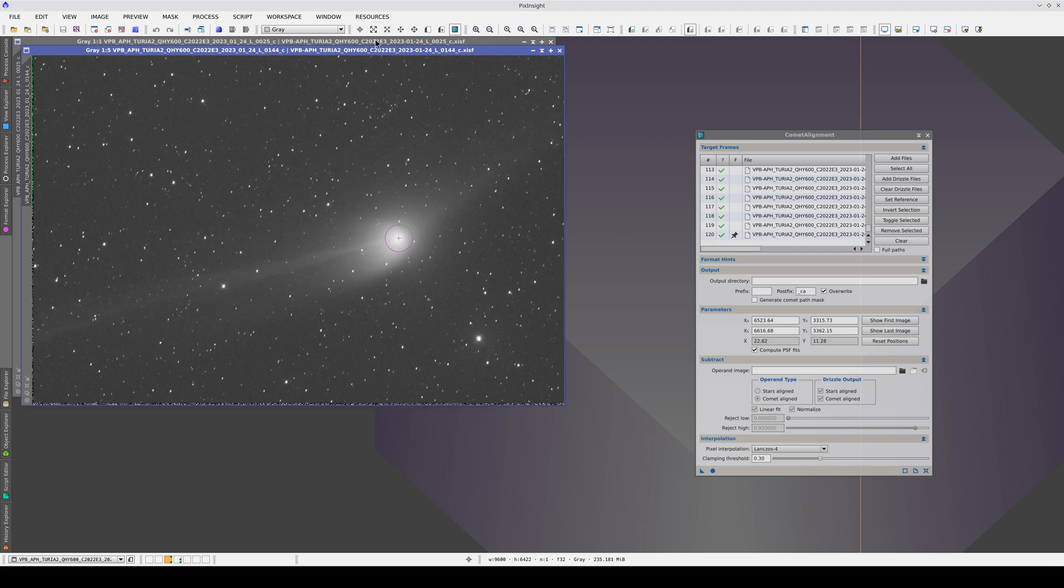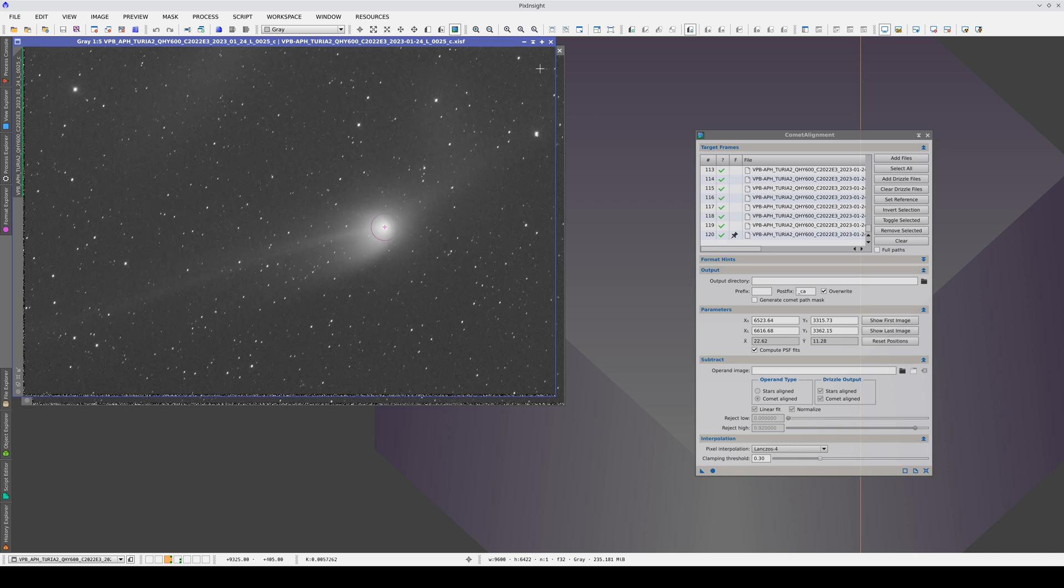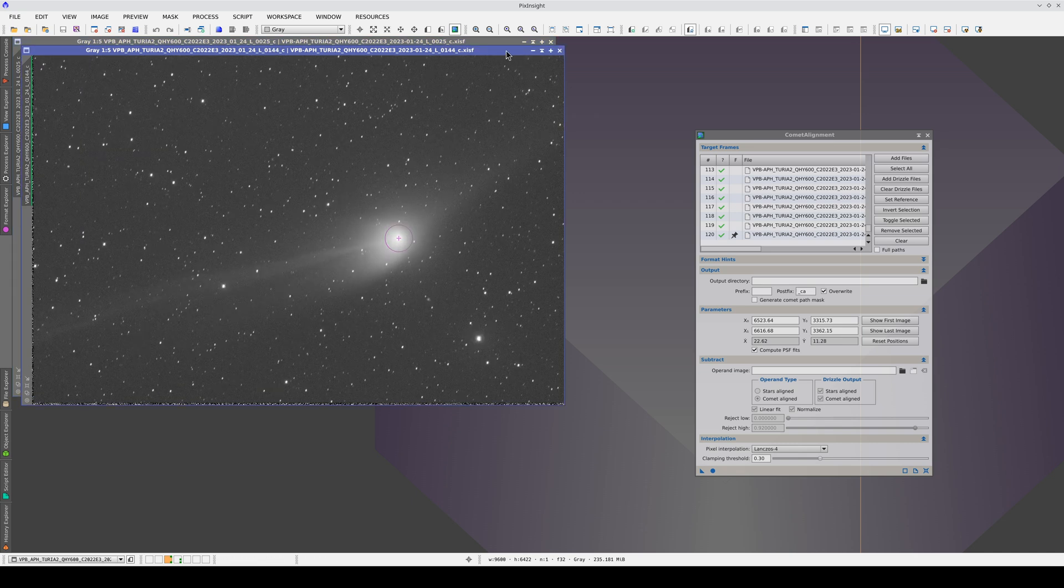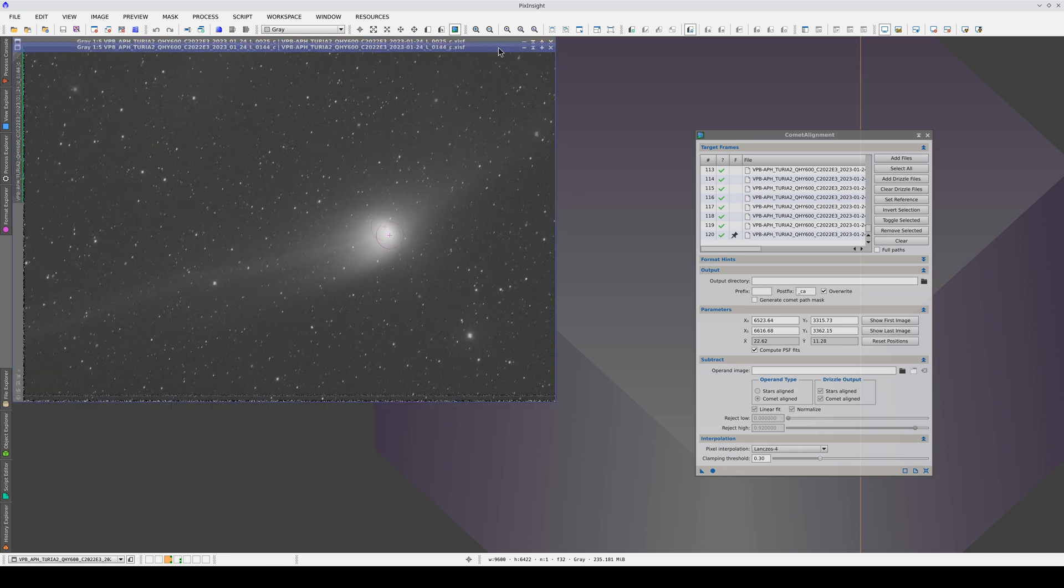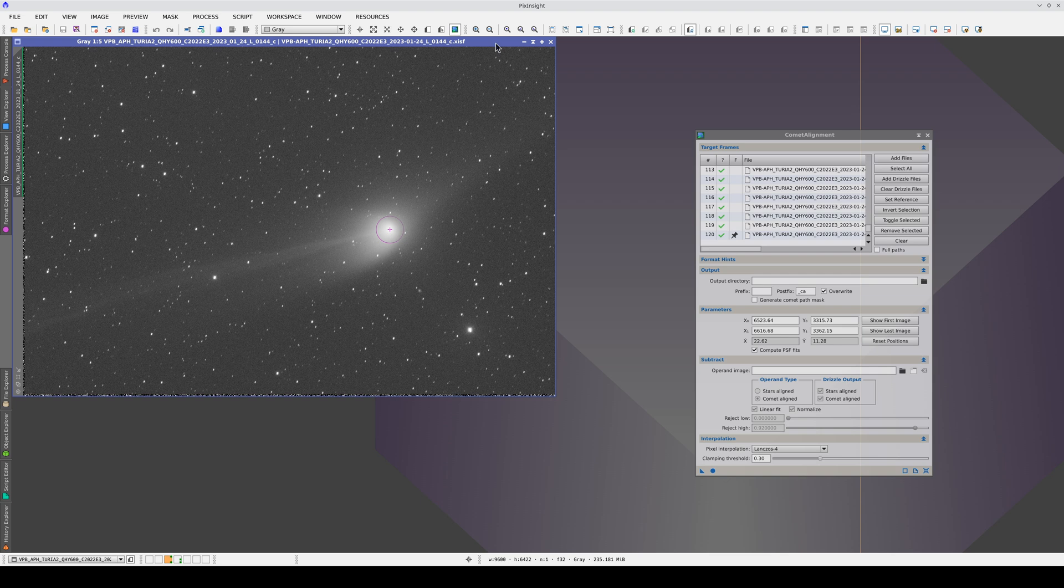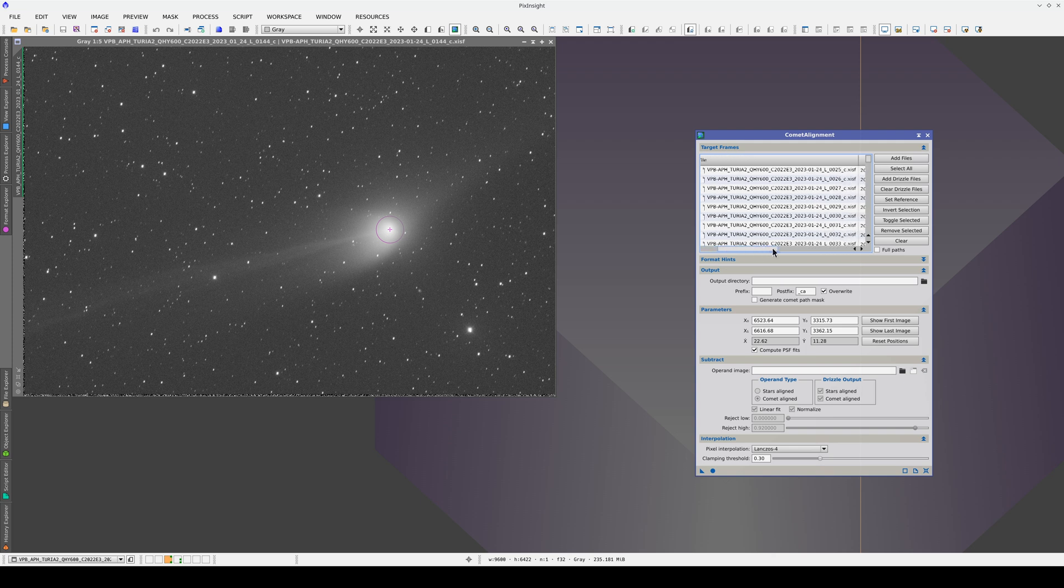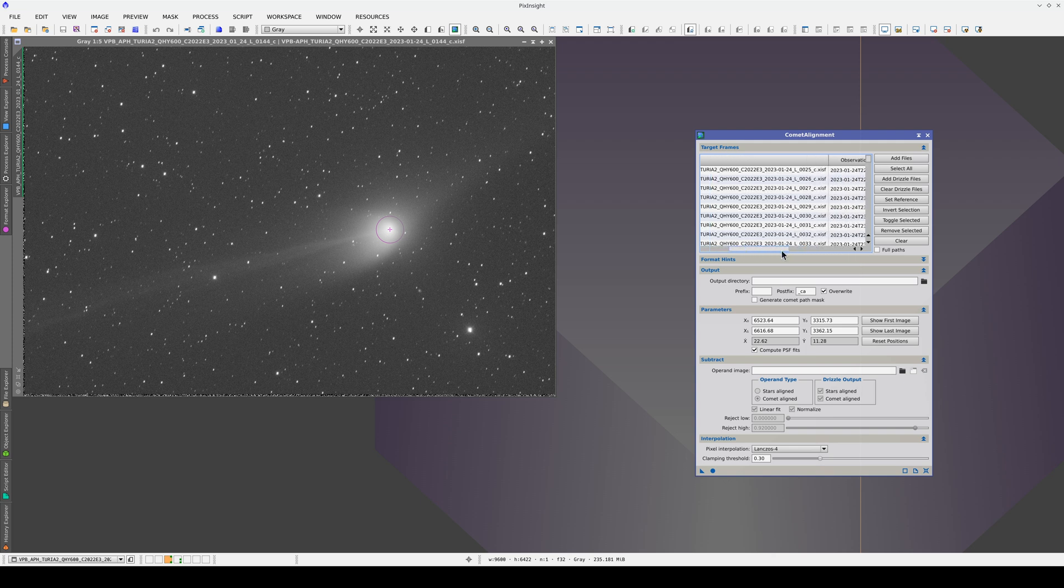At the moment, we don't know what path the comet will take in these images because the stars aren't aligned. If they were, the comet would follow a straight line. In this case, it would be a very long line, but it would always be straight. However, because we're relying on the telescope's drift, the comet's path may not be linear.